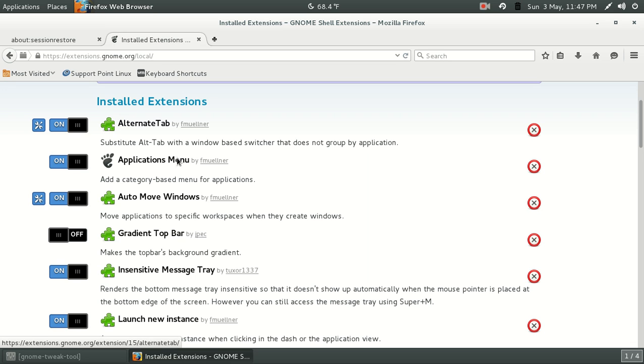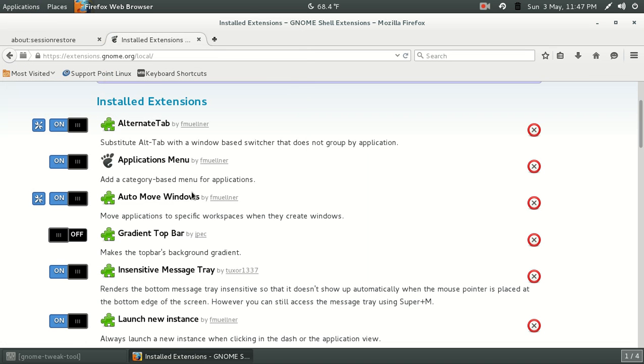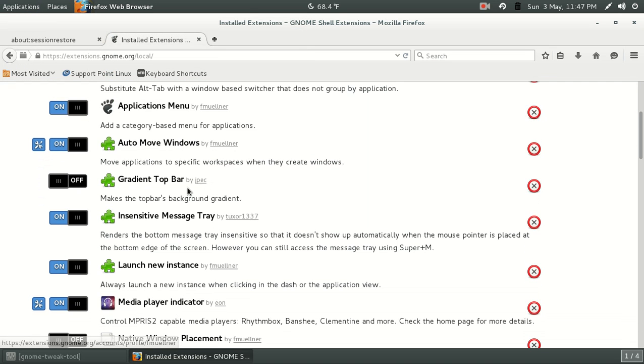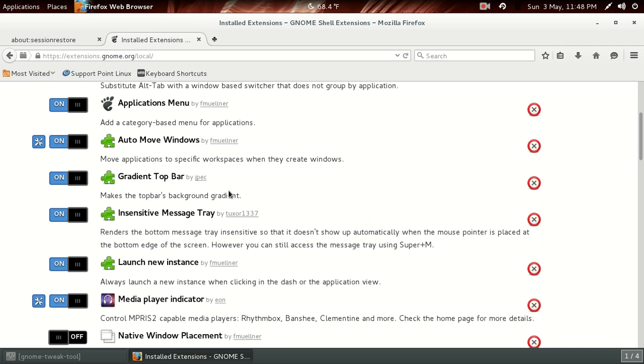All right, the alternate tab, the Applications menu, very, very user-friendly. The drop-down menu here, Auto-Move Windows, the gradient top bar. Turn this on, it'll make this a little bit transparent, as you see here. That actually looks pretty good, so there it is, off, on. I guess I could leave that on. It's more aesthetics, really, and functionality.